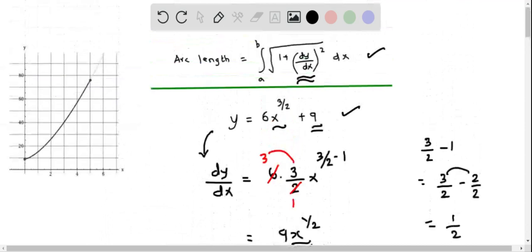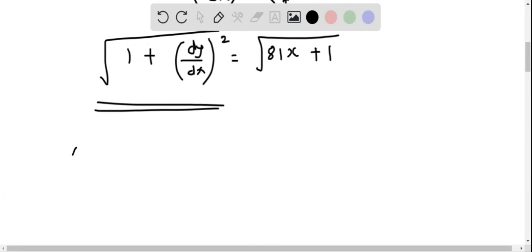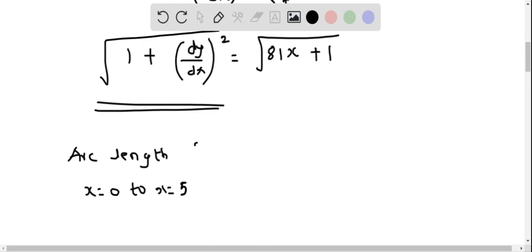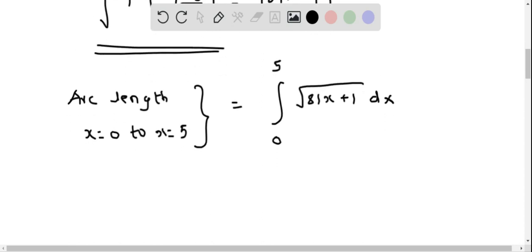In the formula we integrate between the limits of x from a to b. Looking at the graph, it starts at x = 0 and ends at x = 5, so a = 0 and b = 5. Therefore the arc length equals the integral from 0 to 5 of √(81x + 1) dx.